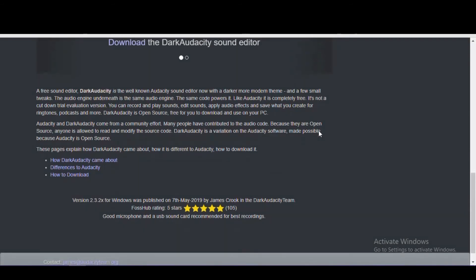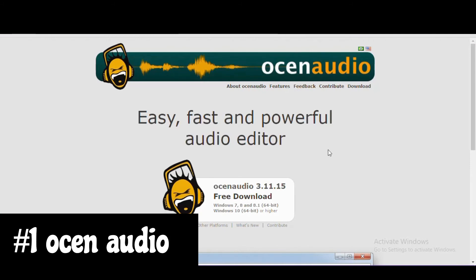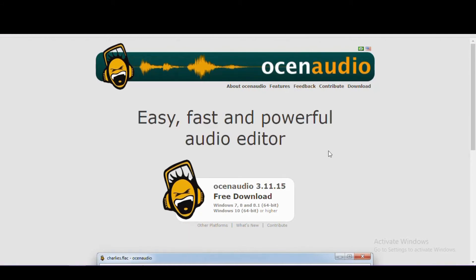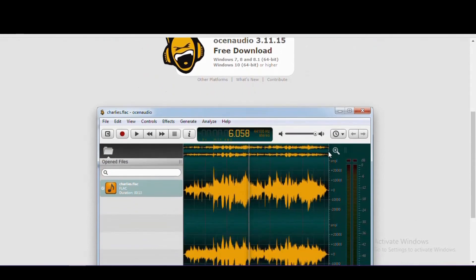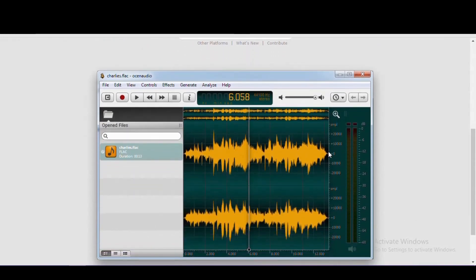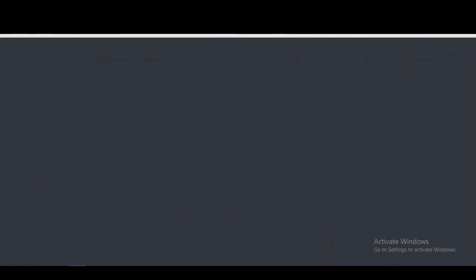Coming in at number 1, the best free Audacity alternative is Ocenaudio, pronounced as Ocean Audio. It's simple enough for new users and loaded with just about every feature included in Audacity to satisfy power users. Some of its key features include the ability to adjust controls and effects, real-time multi-selection support to edit parts of the audio file at the same time, VST plugin support, access to additional effects, and support for the most popular audio formats including FLAC high-resolution files. Ocenaudio is available for all three major operating systems: Windows, Mac, and Linux.